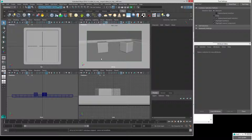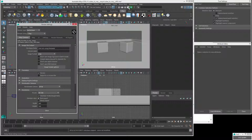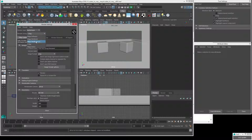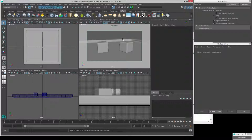If you actually want to render using V-Ray, you can go into your main render settings and make sure that 'Render Using' is set to V-Ray right here. Then you'll be able to use V-Ray.